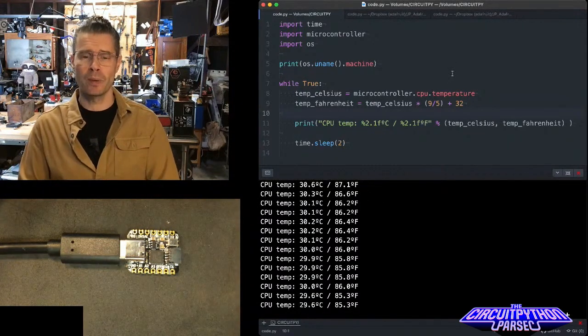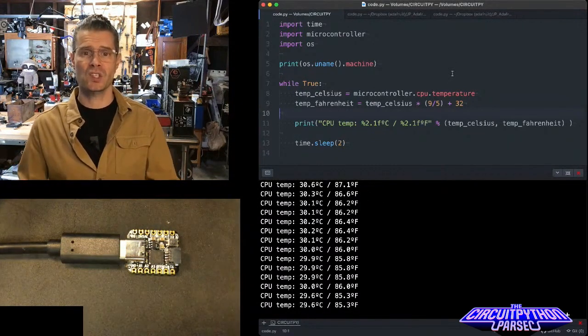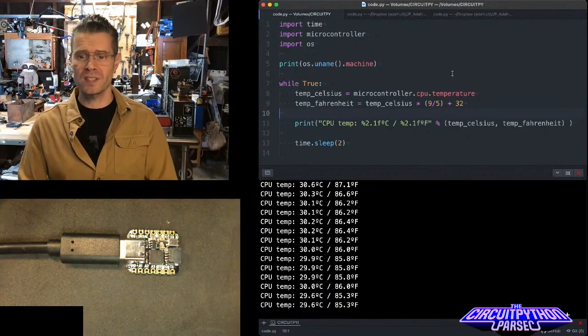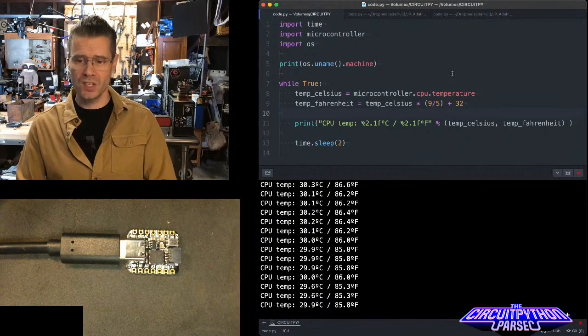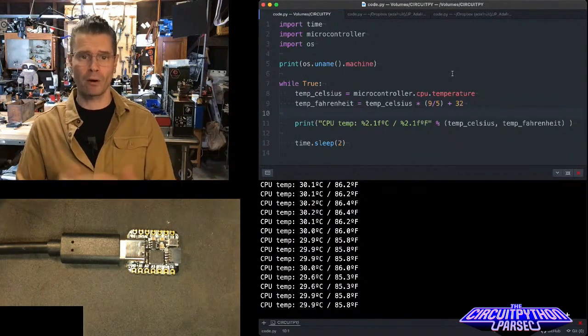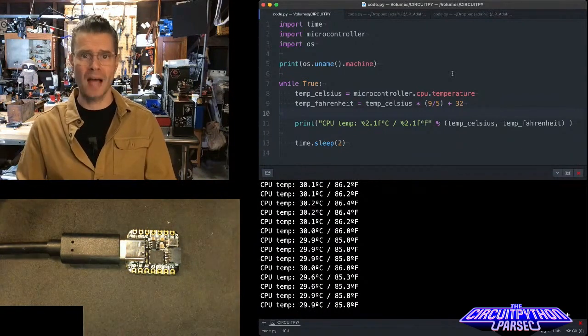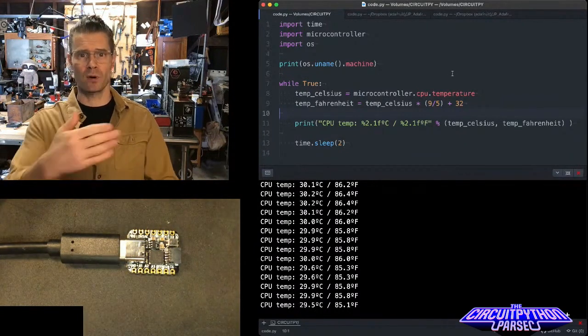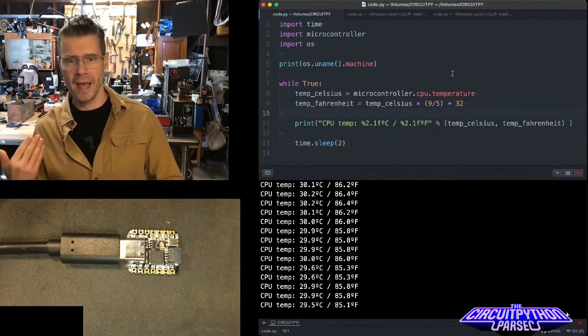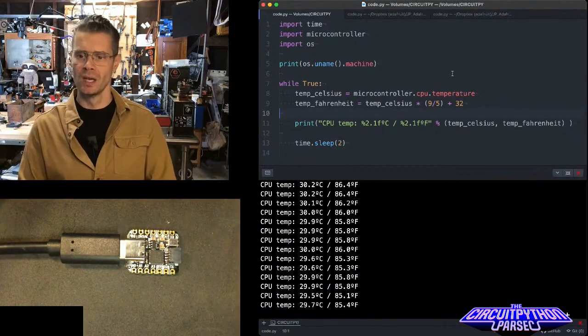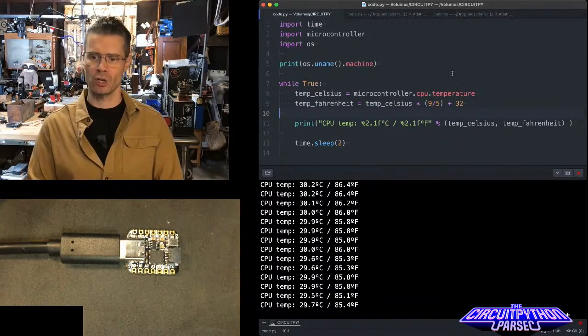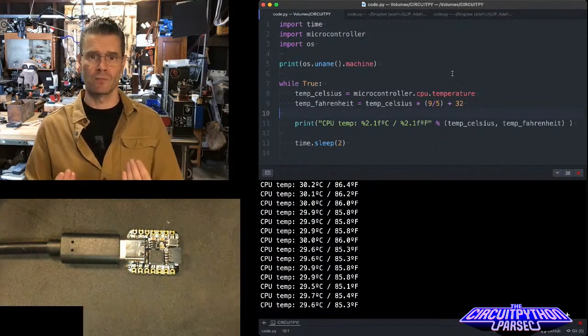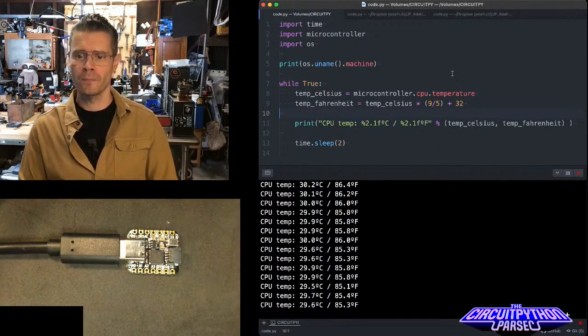And then in my main loop, I'm setting this variable called temp_celsius to equal microcontroller.cpu.temperature. That's what asks the microcontroller CPU to return its temperature.